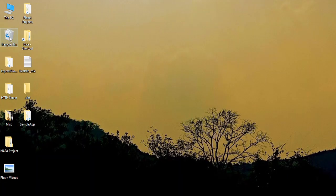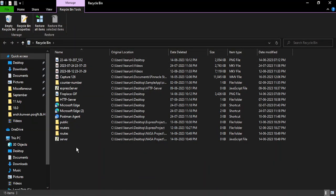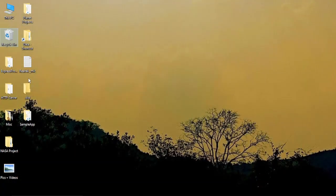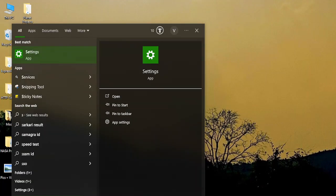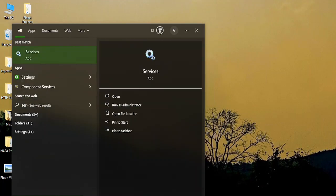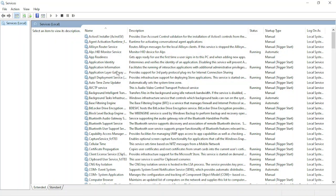The first thing is you need to go and check your recycle bin to see if you have accidentally deleted that file. If you find that file, you can simply restore it. If you do not find it in your recycle bin, then go to the search tab and type in services to open up the services app.